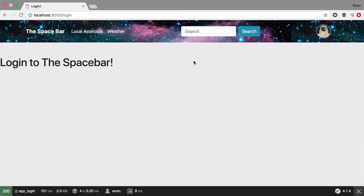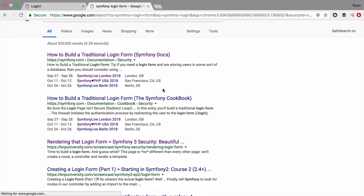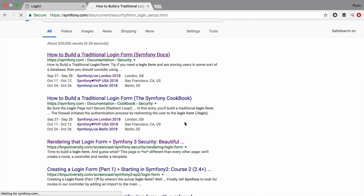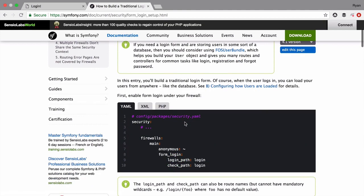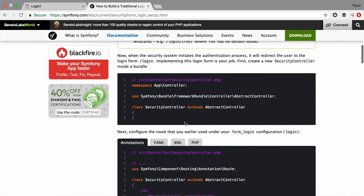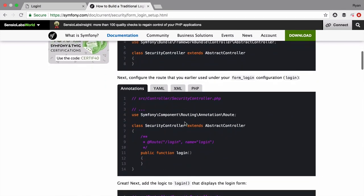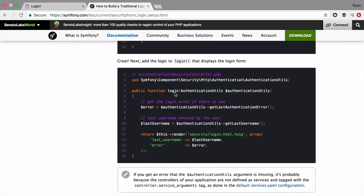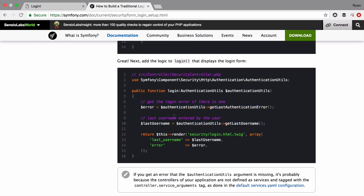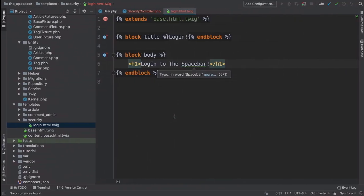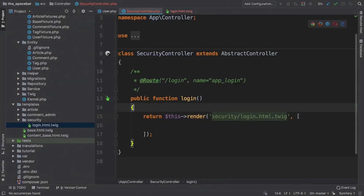To fix that part, Google for Symfony login form to find a page on the Symfony docs that talks all about this. We're coming here so that we can steal some code. Scroll down a bit until you see a login method that has some logic in it. Copy the body.